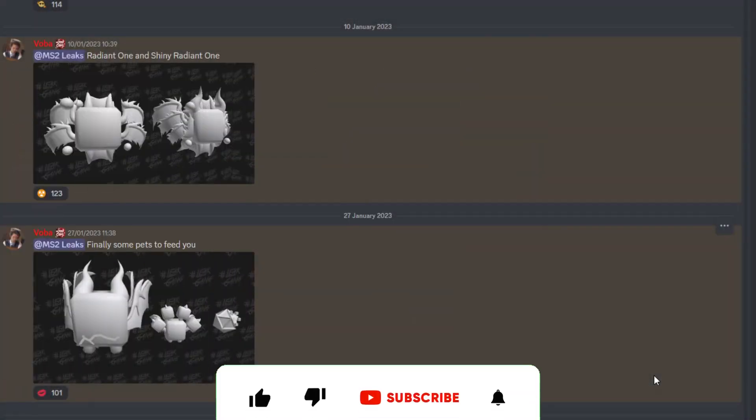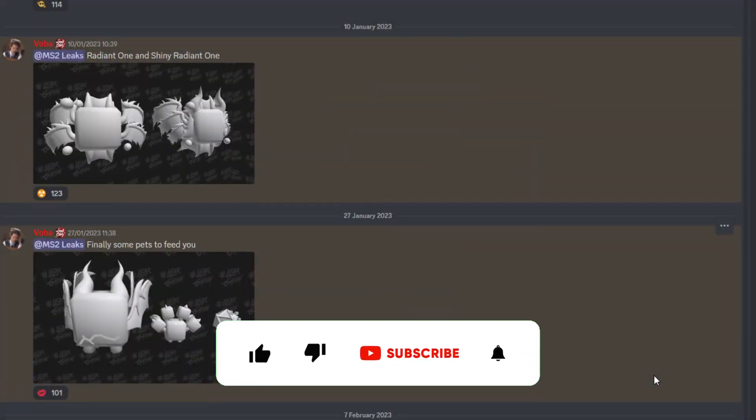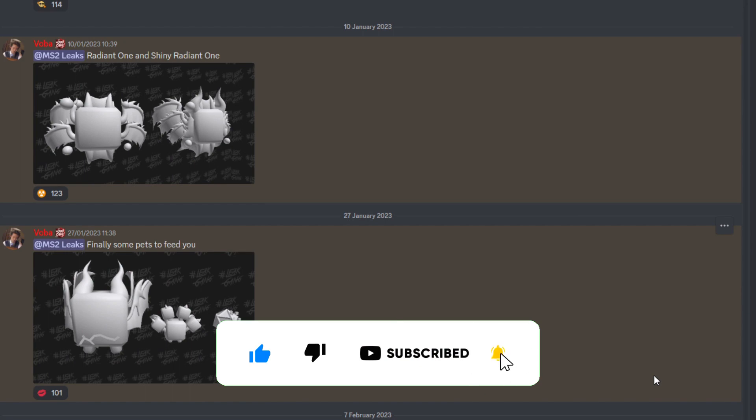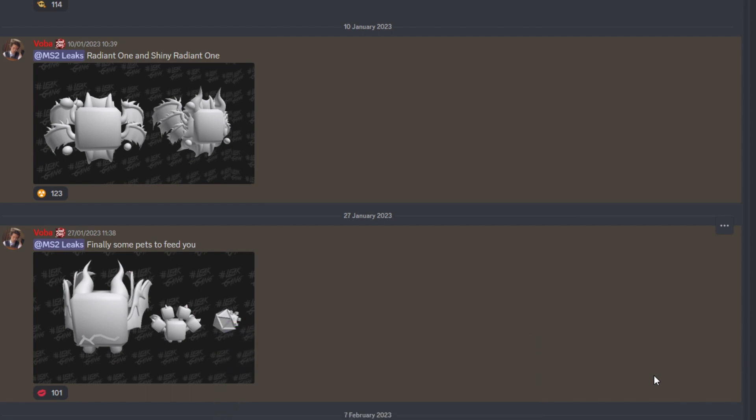Okay, so we are back once again with some brand new Mining Simulator 2 leaks and news. This is all about the brand new Valentine's update coming to the game, and there's quite a lot to talk about with this one as it can be very interesting and has a lot of potential.